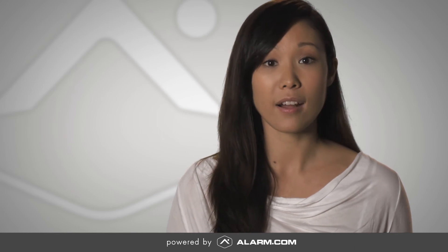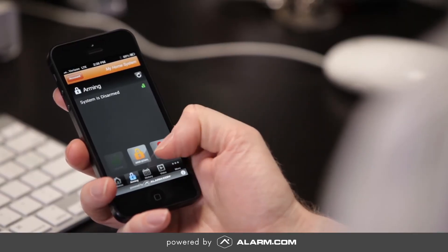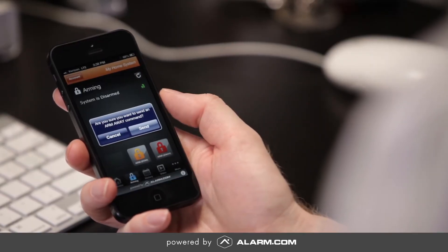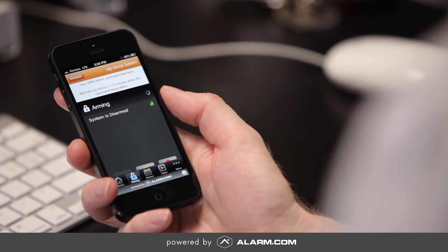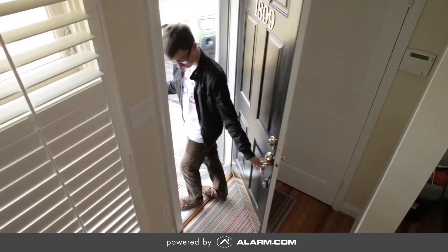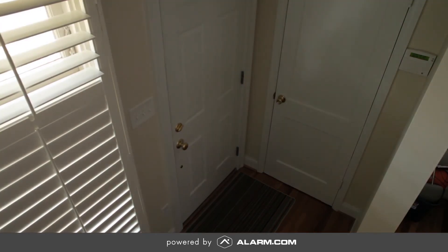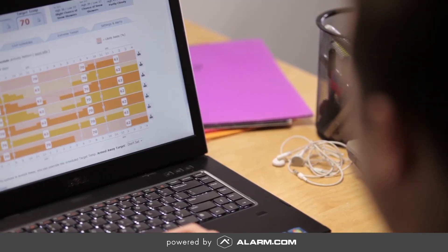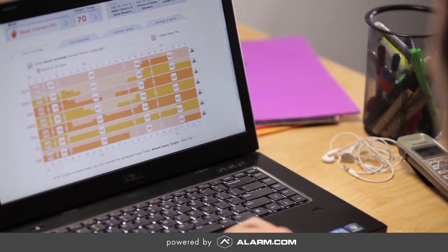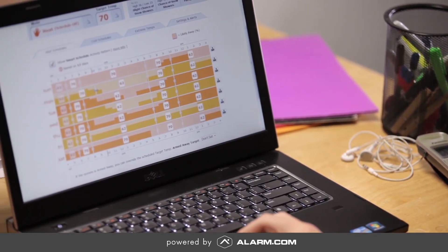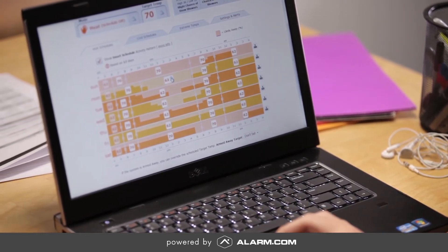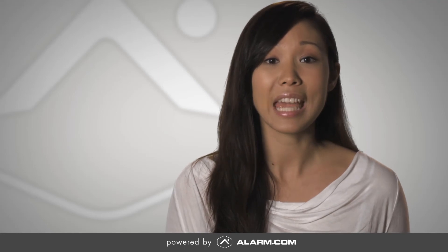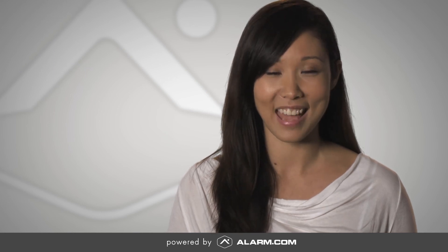One of the key benefits of using energy management and home automation services from Alarm.com is the easy security system integration. Because the security system is the only system in the house that actually knows when someone is at home or away, data from the system can help you make better, smarter decisions about your temperature and lighting schedules. This means you can gain efficiencies and peace of mind by integrating an Alarm.com powered energy management, automation and home security system.